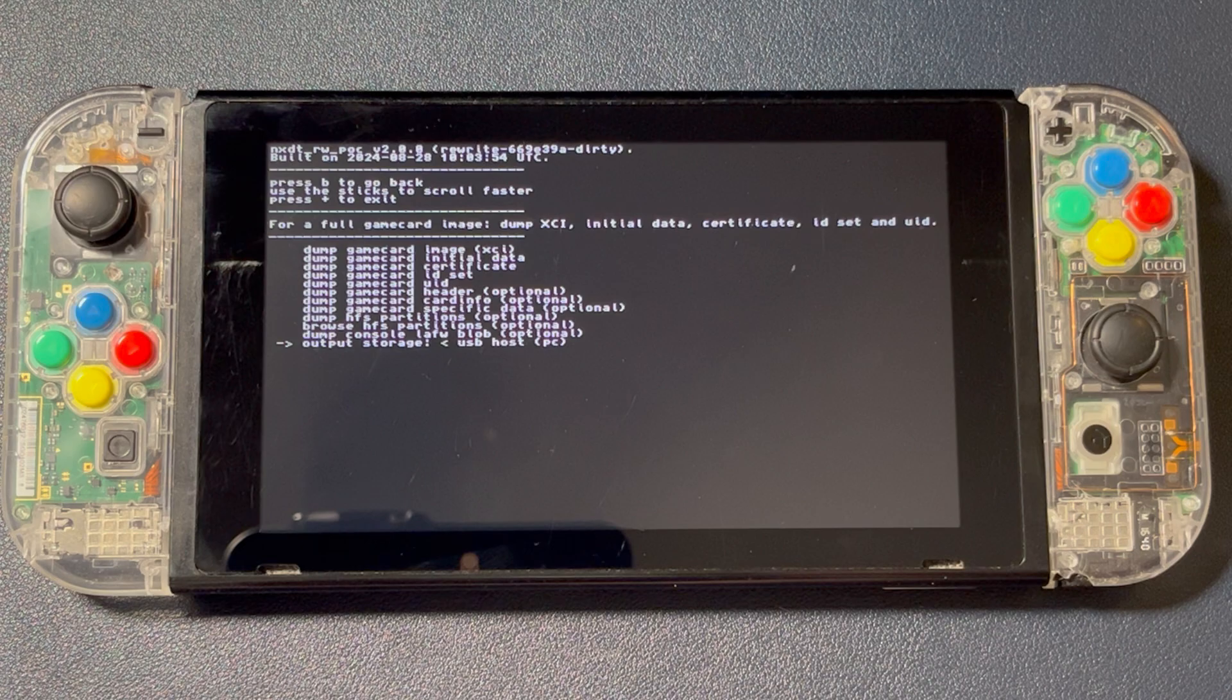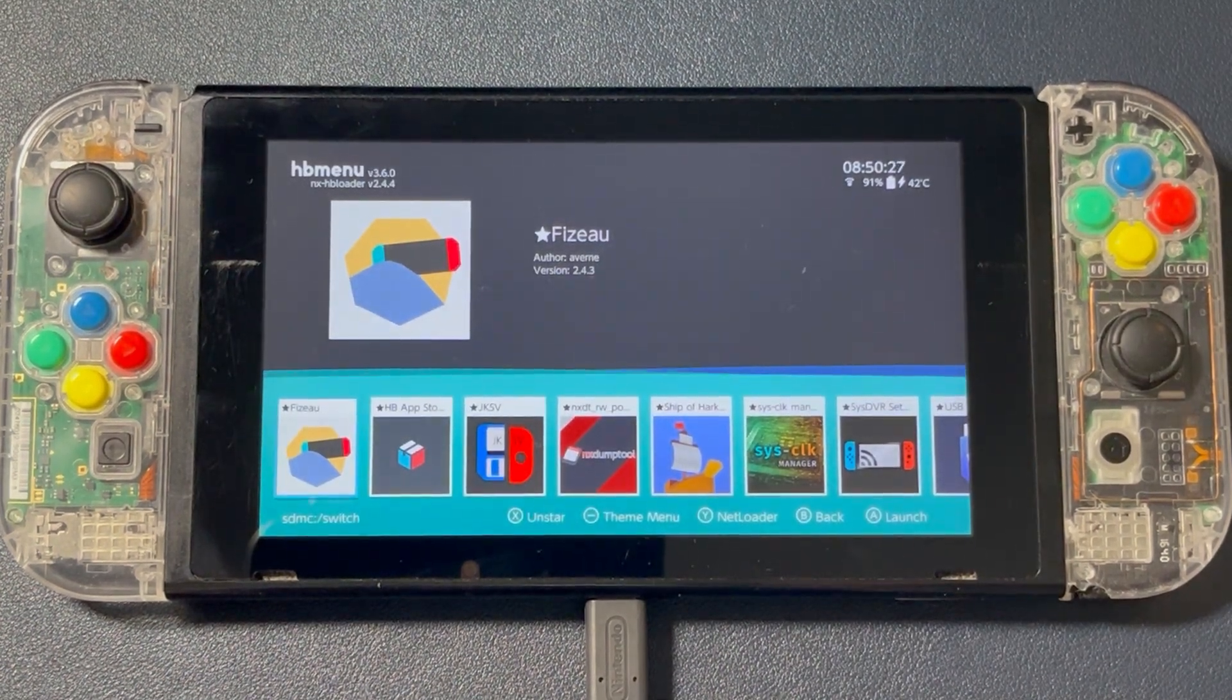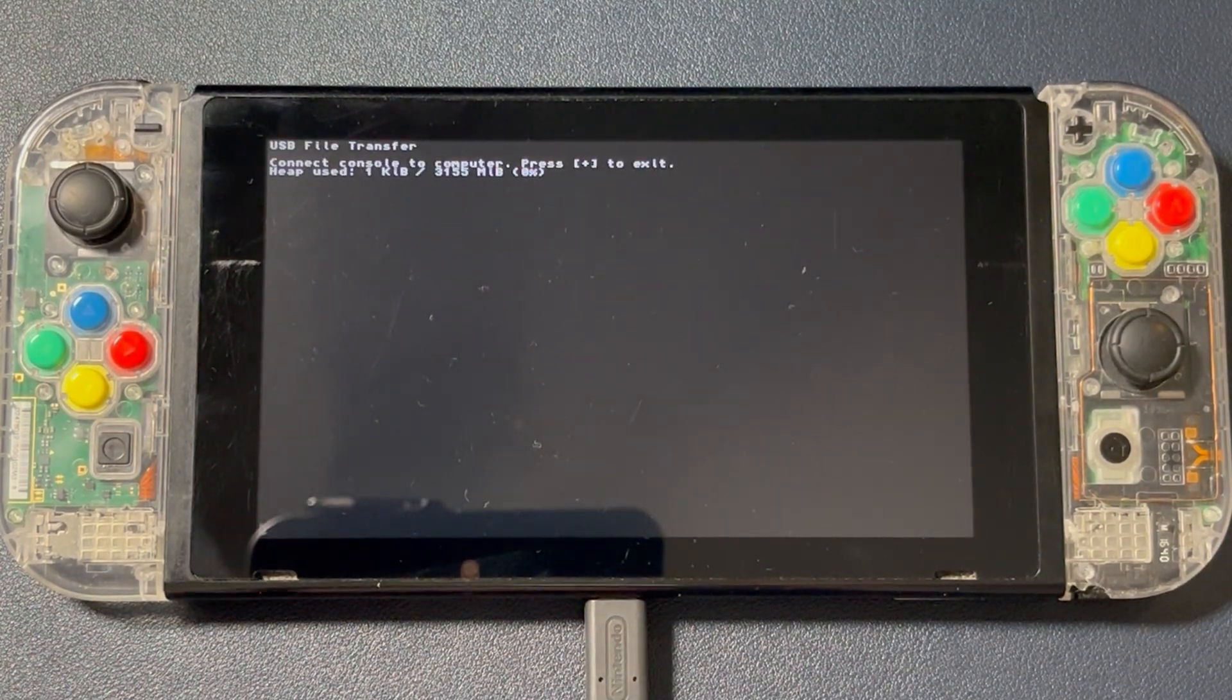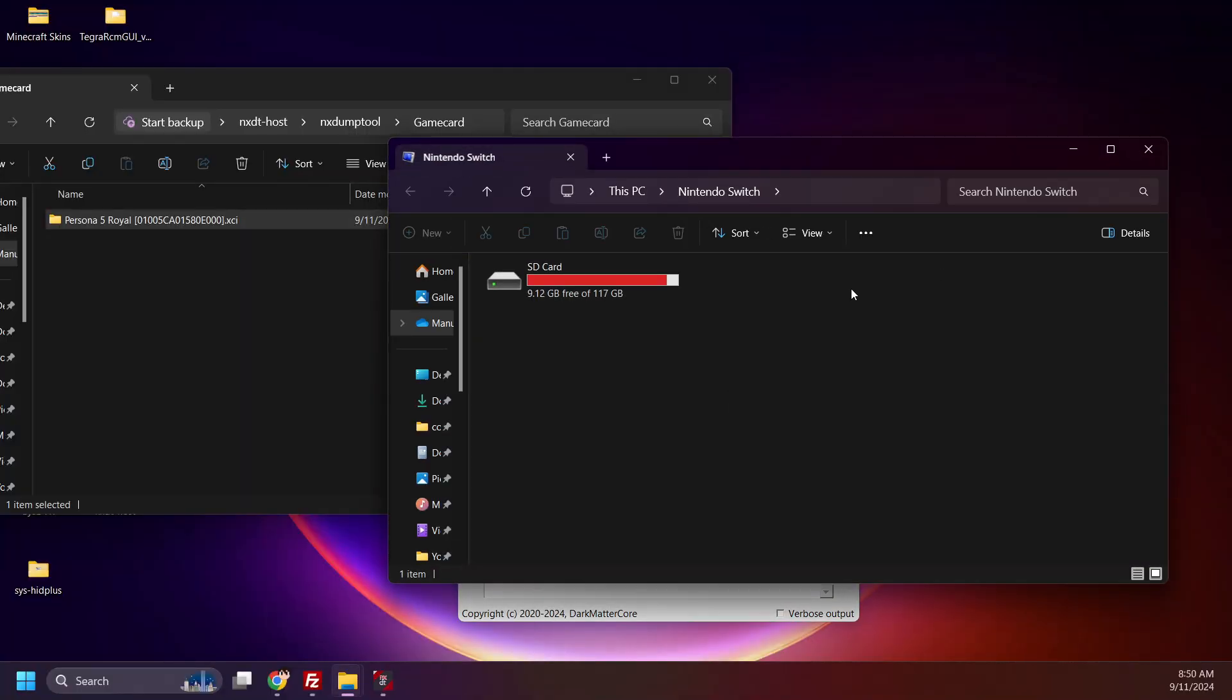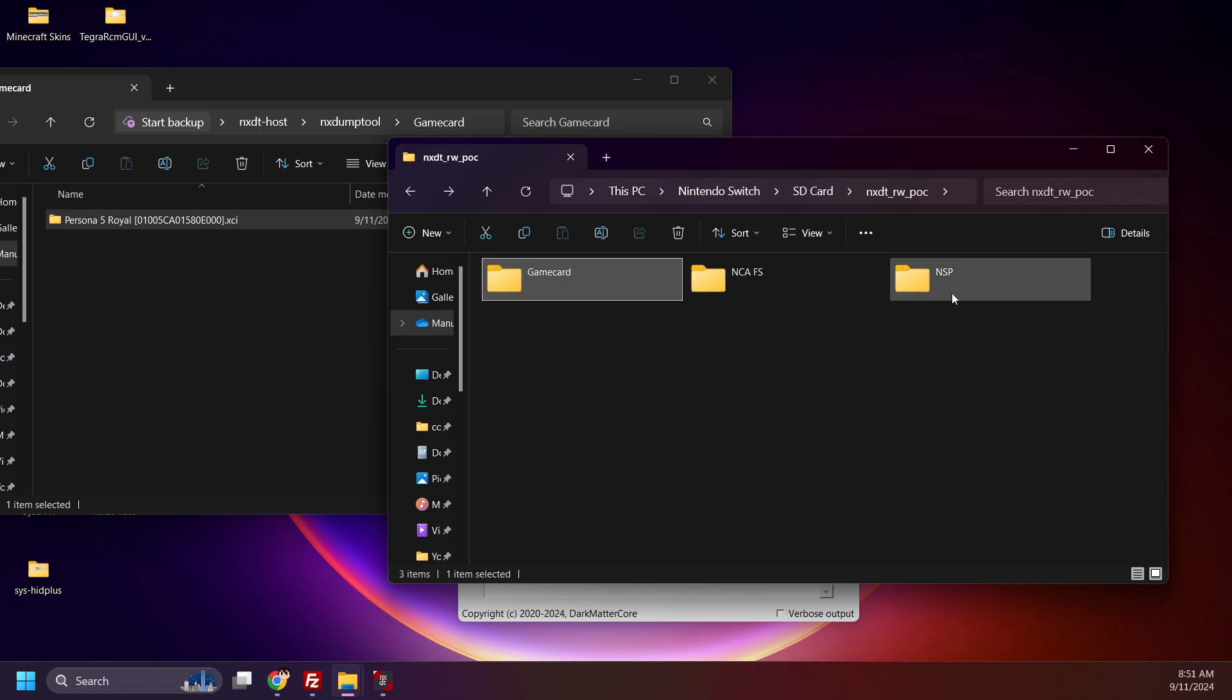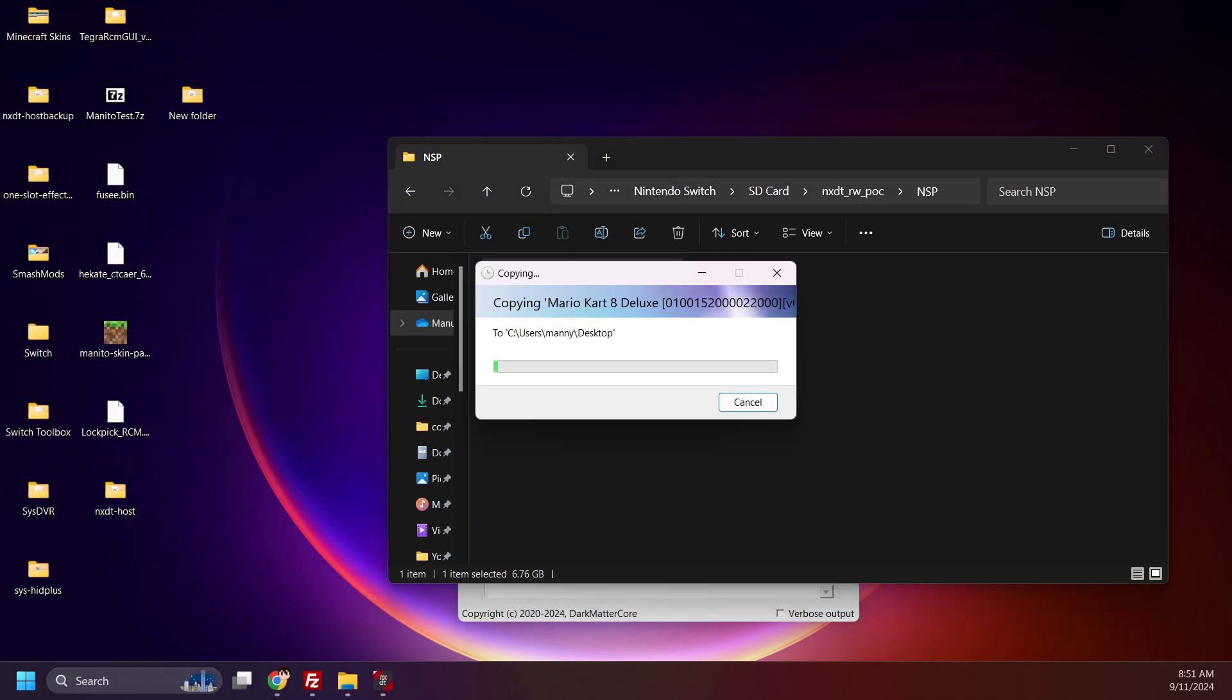The first way is quick and simple. Exit NX Dump Tool and connect your Switch SD card to your computer via USB. This is built into the homebrew menu. Now, I just dumped Mario Kart 8 Deluxe to my FAT32 SD card, right? Mario Kart 8 Deluxe is well over 4GB. Open NXDT RW POC and you'll see an NSP folder and a Game Card folder if you dumped a game cartridge to the SD card. Open NSP and do you see? Mario Kart 8 Deluxe is here in its entirety. Dumped games appear to be automatically merged when accessing the SD card via the USB file transferring. I can move this to my desktop and there will be no need to manually merge the files. Pretty neat.